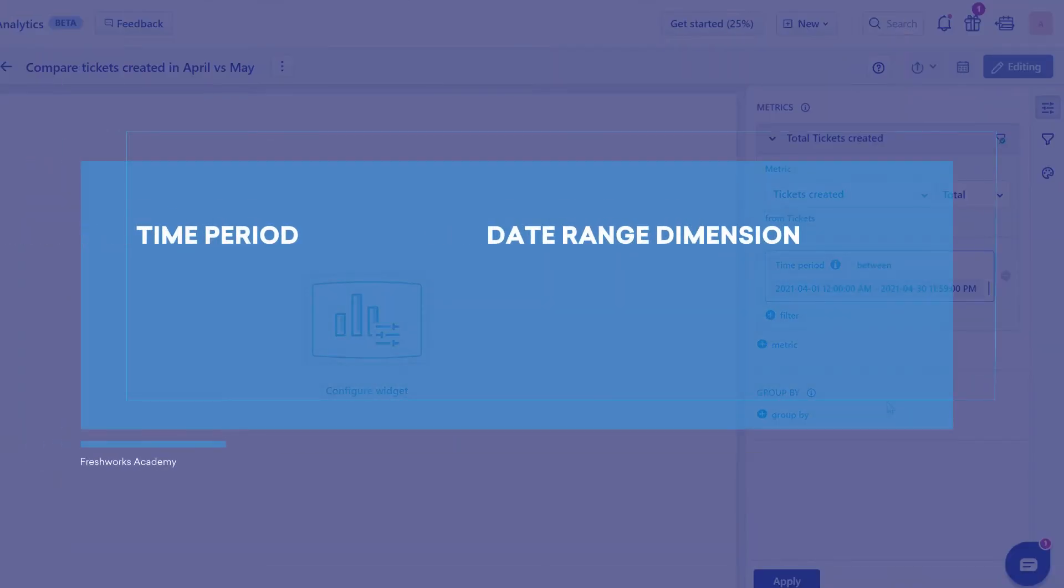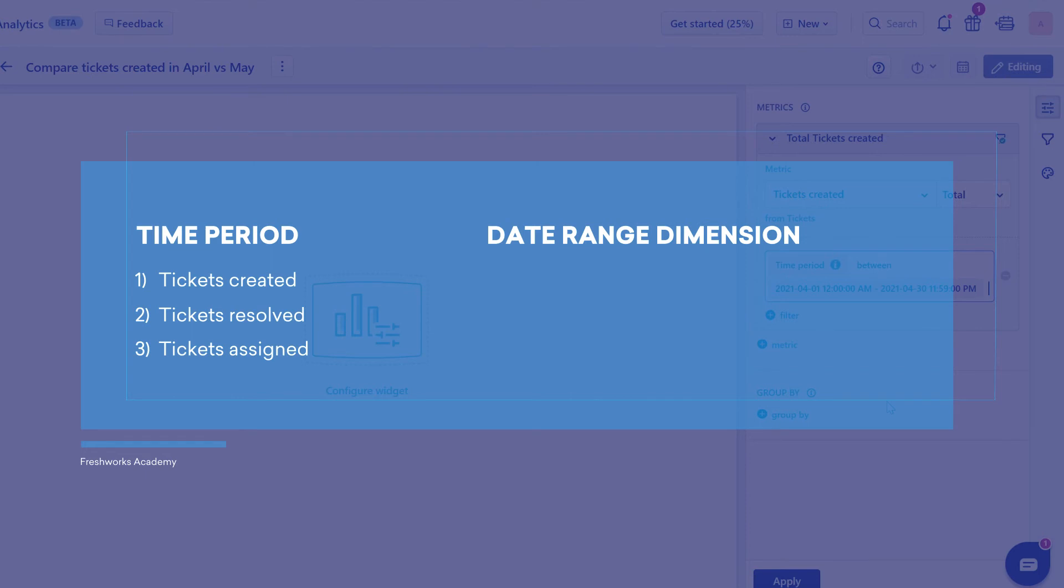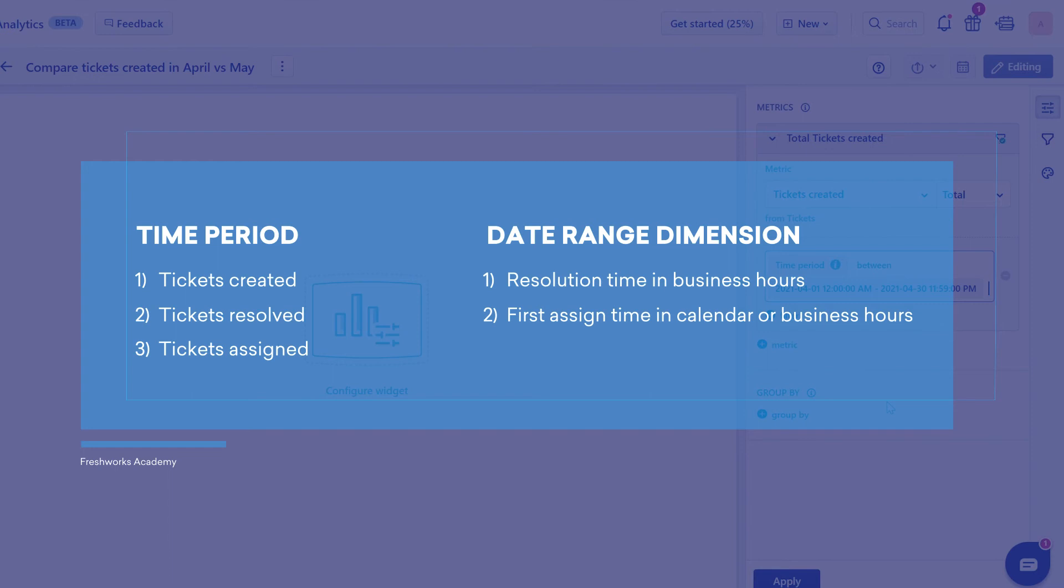Keep in mind that the filter Time Period is available for numeric metrics like tickets created, tickets resolved, and tickets assigned, whereas Date Range Dimension is available for metrics that involve dates, such as resolution time in business hours, first assigned time in calendar or business hours, and first contact resolution violated.